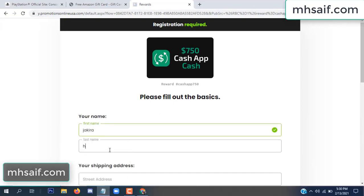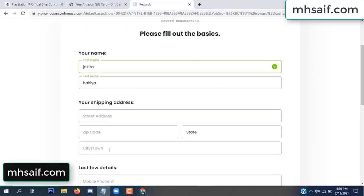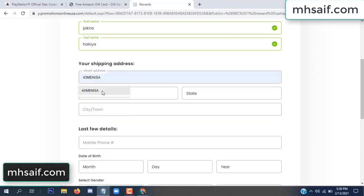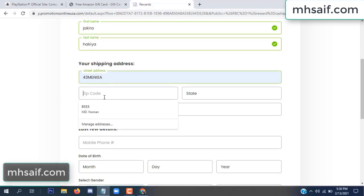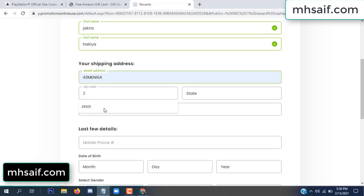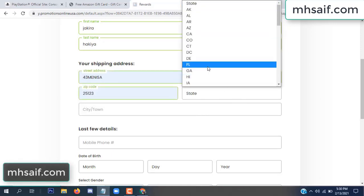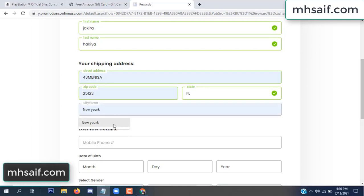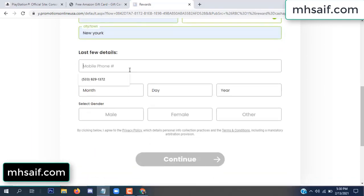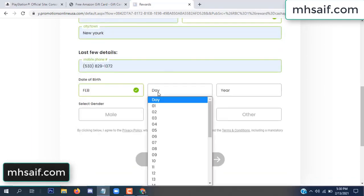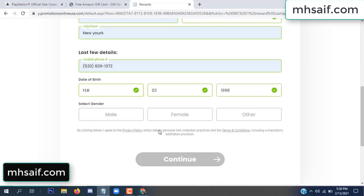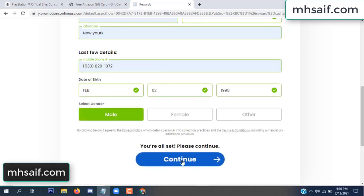Enter your first name, last name, and your shipping address, your zip code, your date of birth, and your gender.